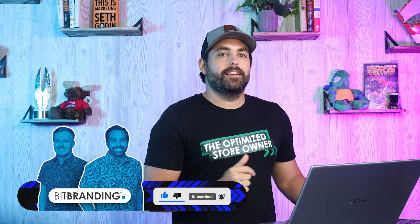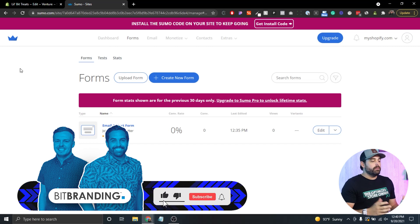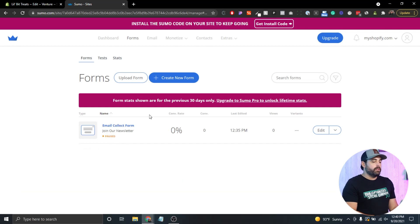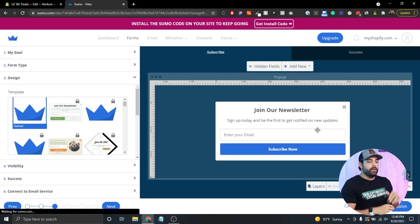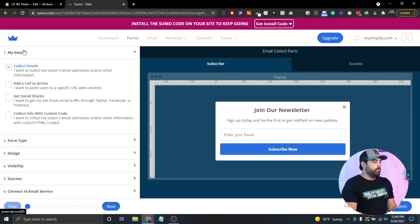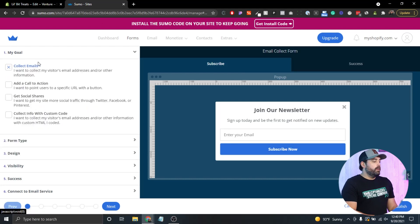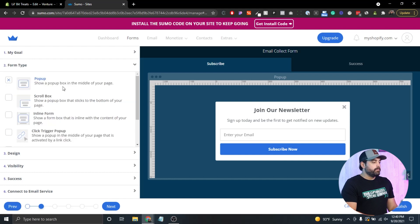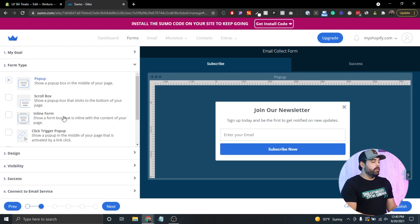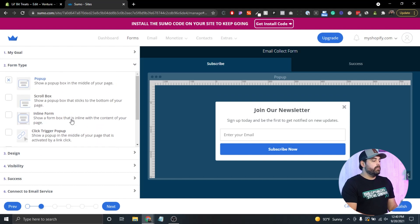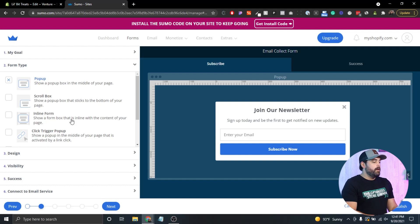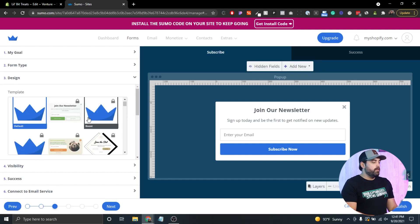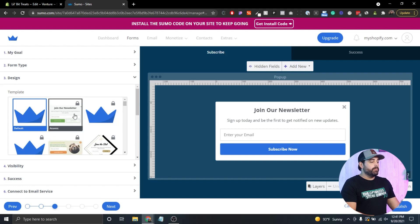Sumo will create an automatic form, it's a very simple form. We're gonna click on edit on that one just so you can see what it looks like in the backend. I'm gonna go back to step number one which is your goal. We're gonna collect email addresses. The form type we want it to be a pop-up. You do have some other options for all these so you can actually create different things for your website depending on your needs.